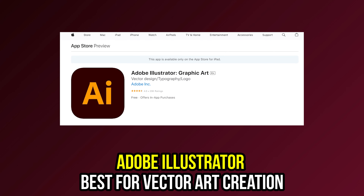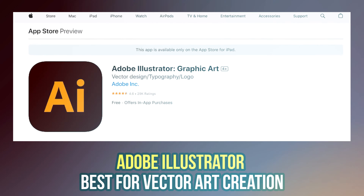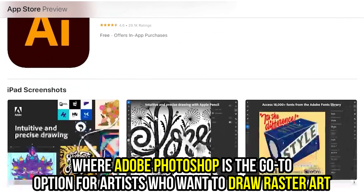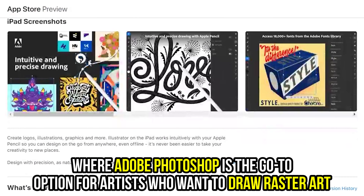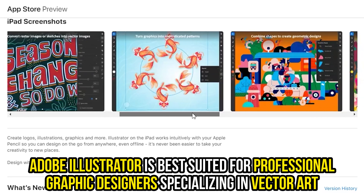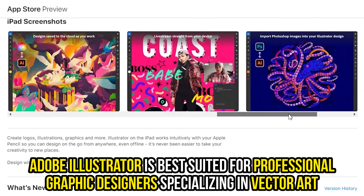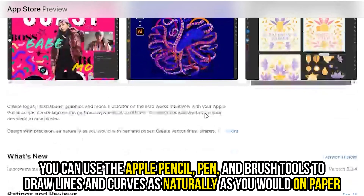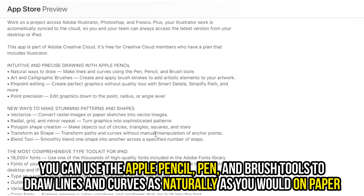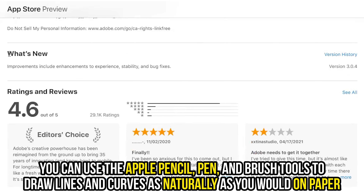Adobe Illustrator, best for vector art creation. Where Adobe Photoshop is the go-to option for artists who want to draw raster art, Adobe Illustrator is best suited for professional graphic designers specializing in vector art. You can use the Apple Pencil, Pen, and Brush tools to draw lines and curves as naturally as you would on paper.